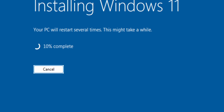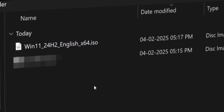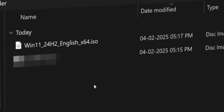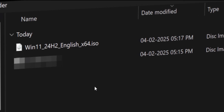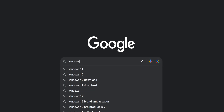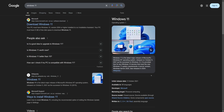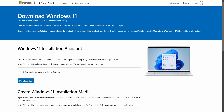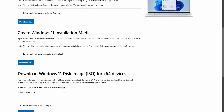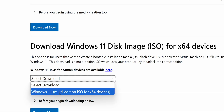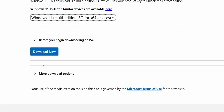To install Windows, obviously we need the Windows ISO file. If you already have it, you can skip this part and move on to the next section, or else you can follow along. To download the Windows ISO file, I will go to Google and search for Windows 11. Let's click on the first link, which is from the official website. Now scroll down a bit until you find the section 'Download Windows 11 Disk Image'. Here, we need to select Windows 11 Multi Edition ISO for x64 devices, then click on the Download Now button.